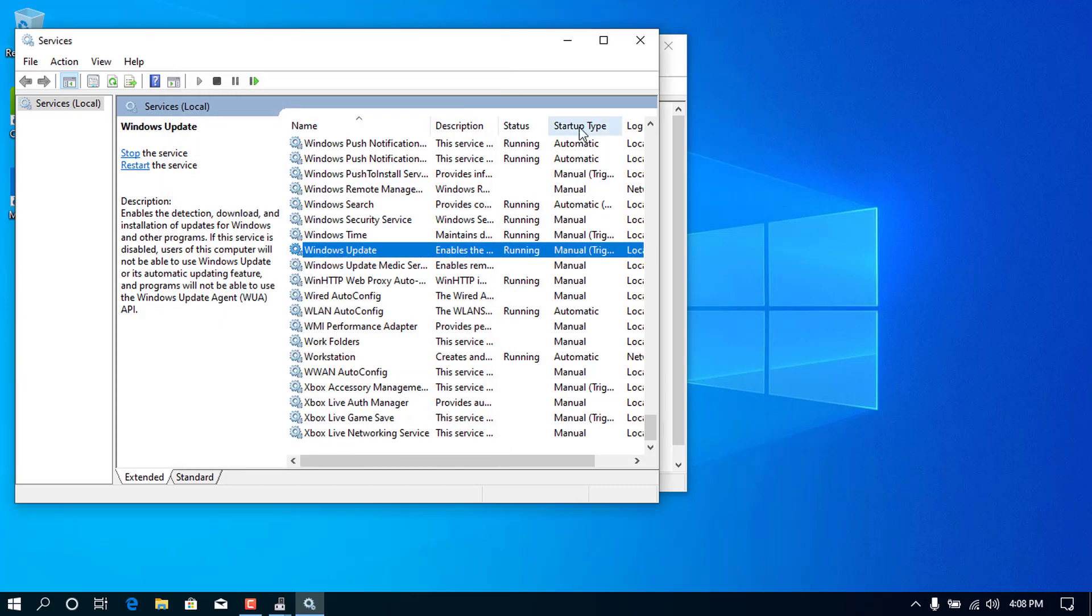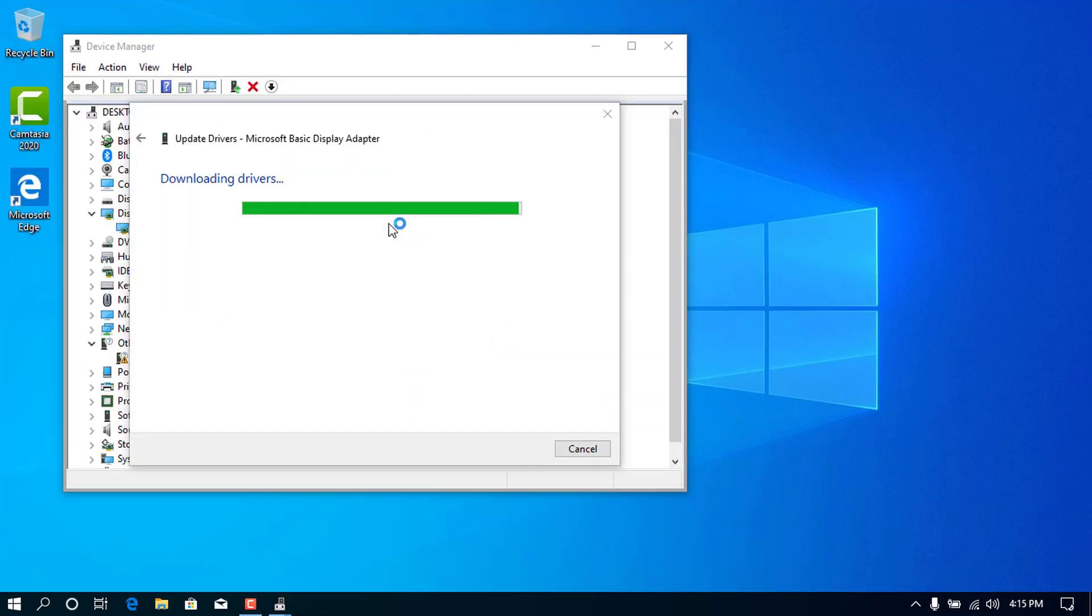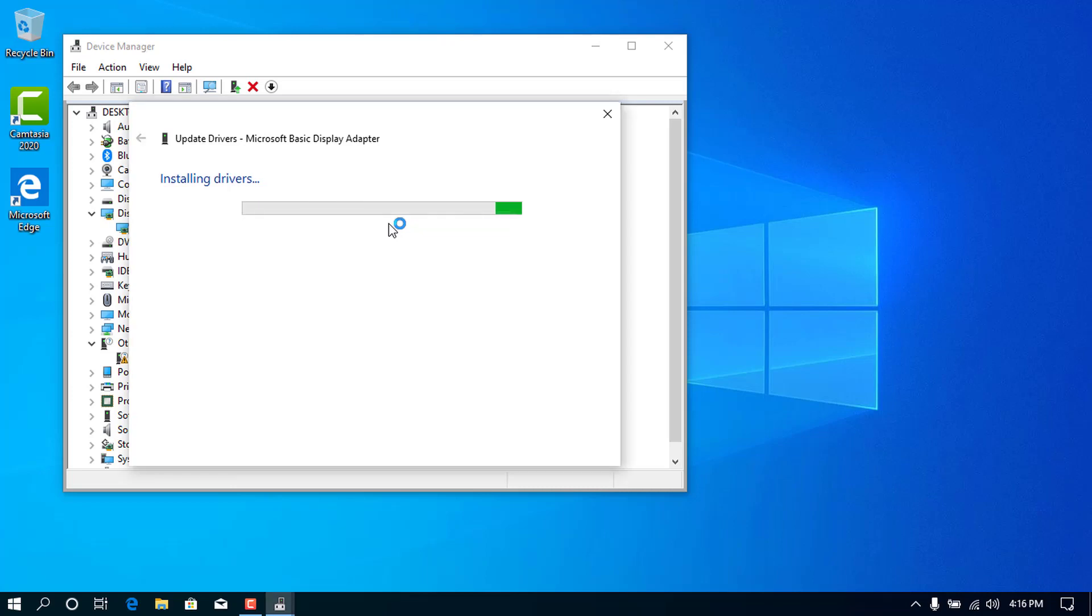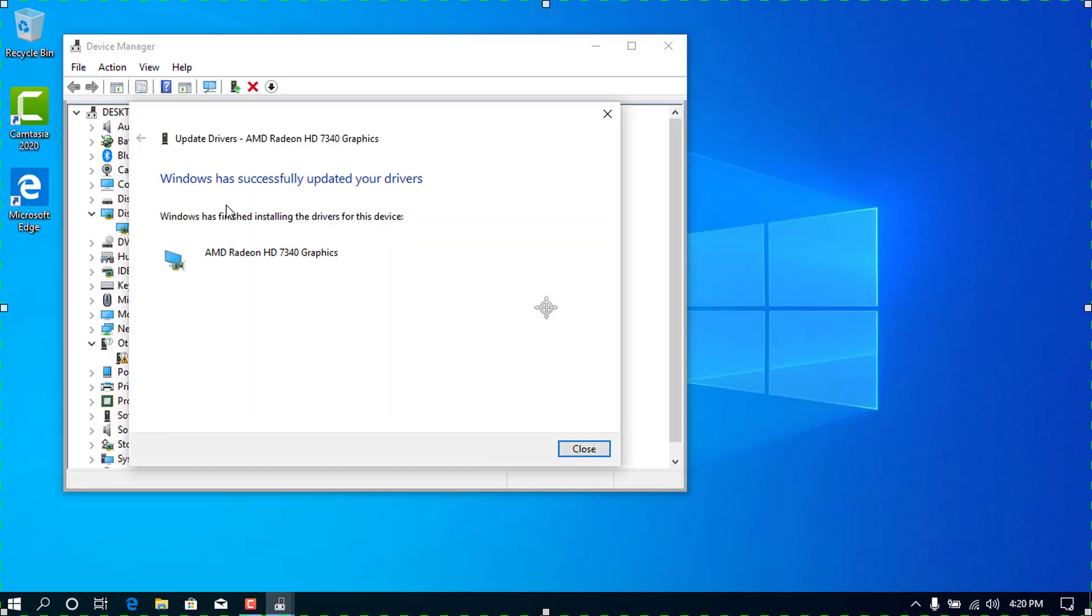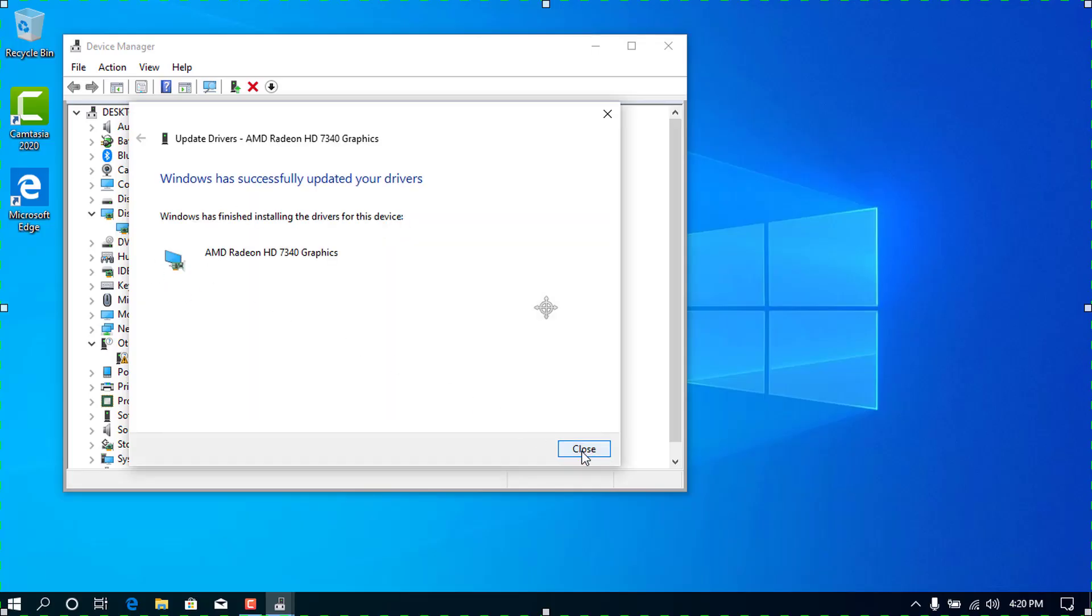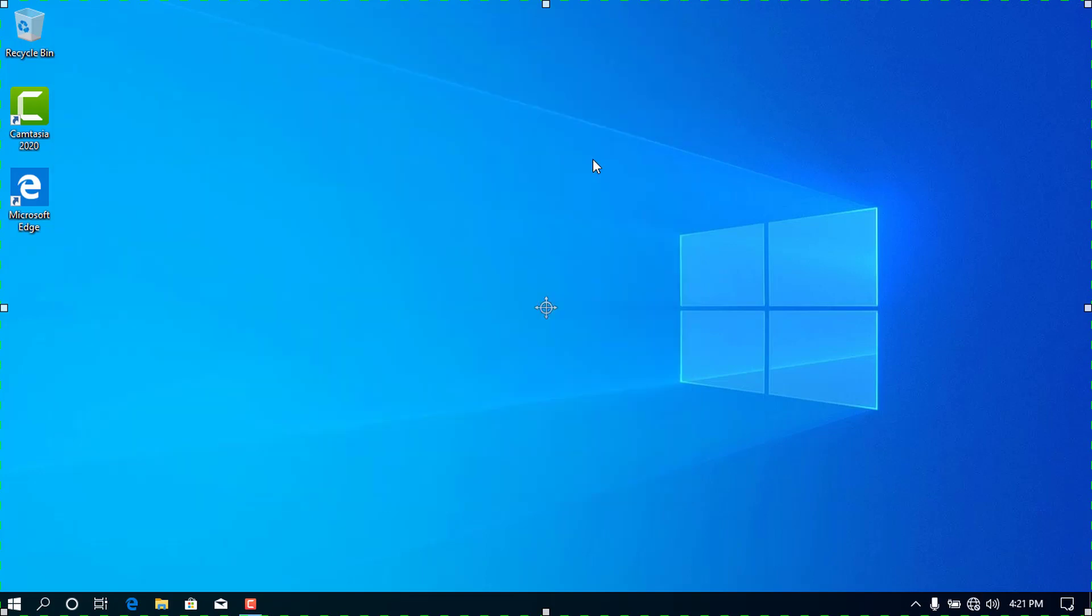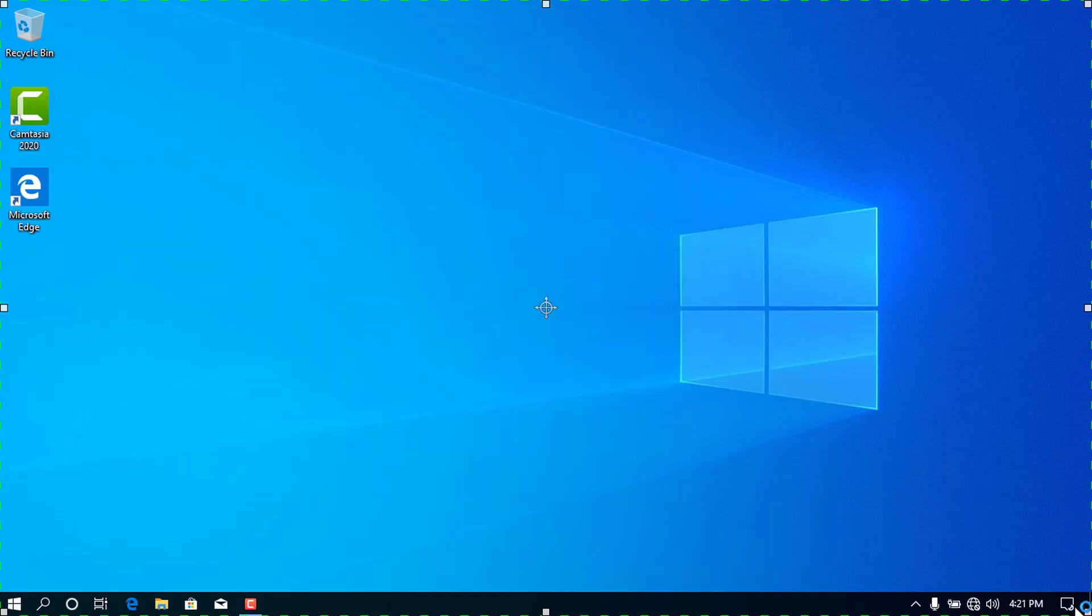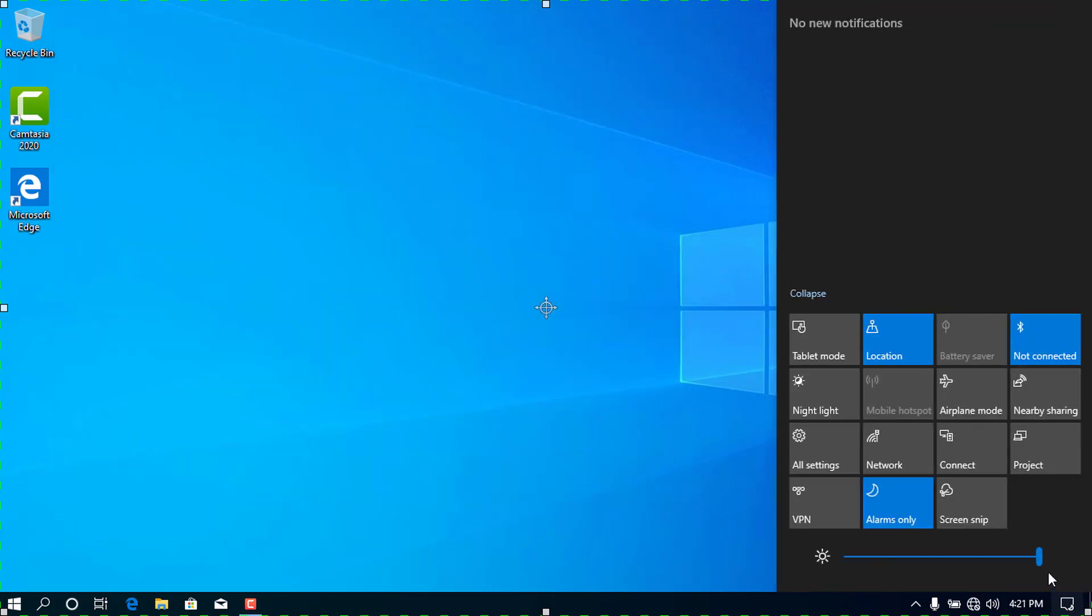After that, go through the process again. So after the driver is installed, close the window and click on the Notification Panel. Here you can see the Brightness slider, which can be adjusted.